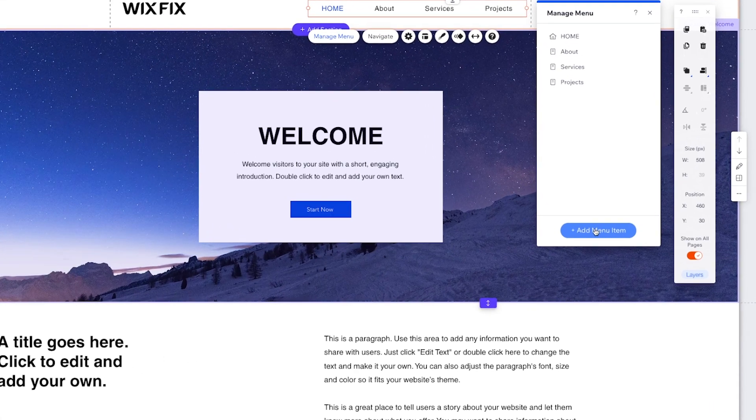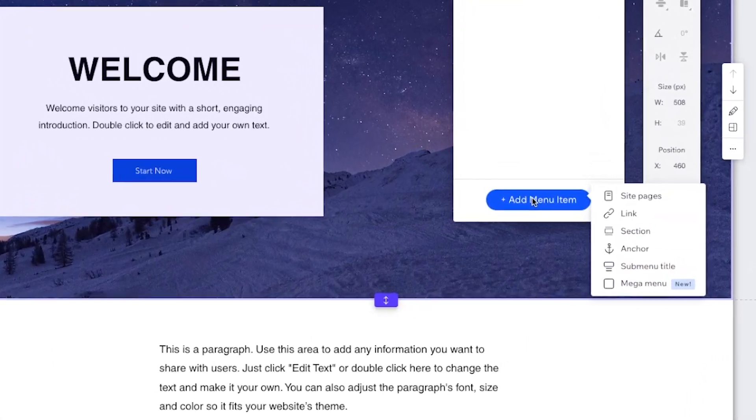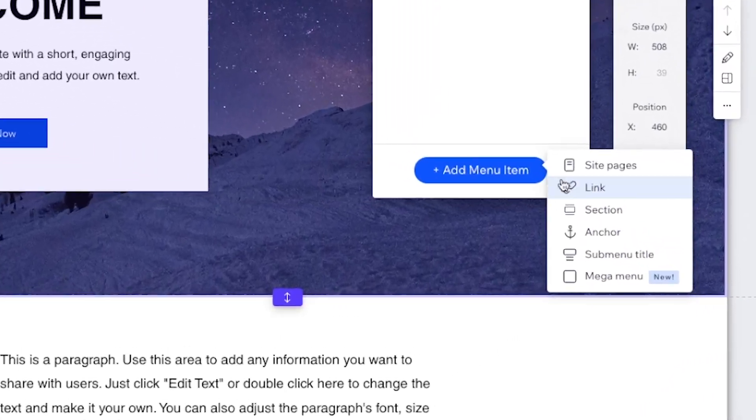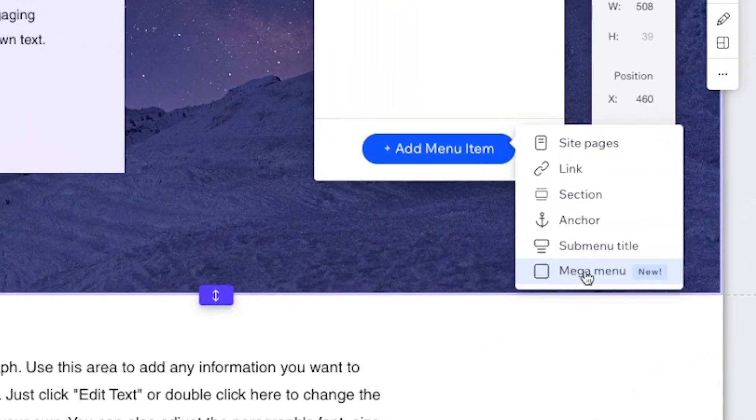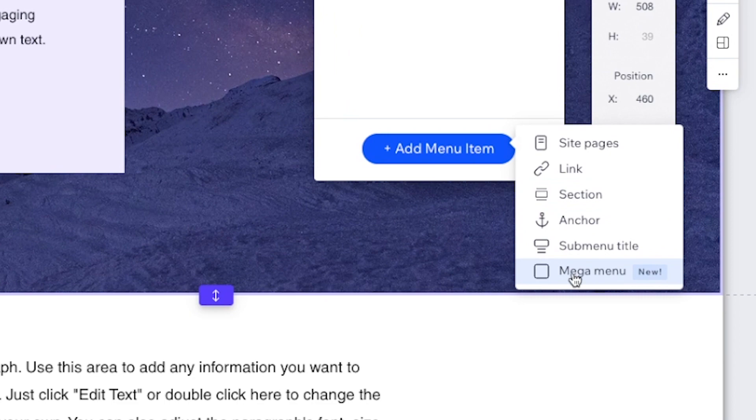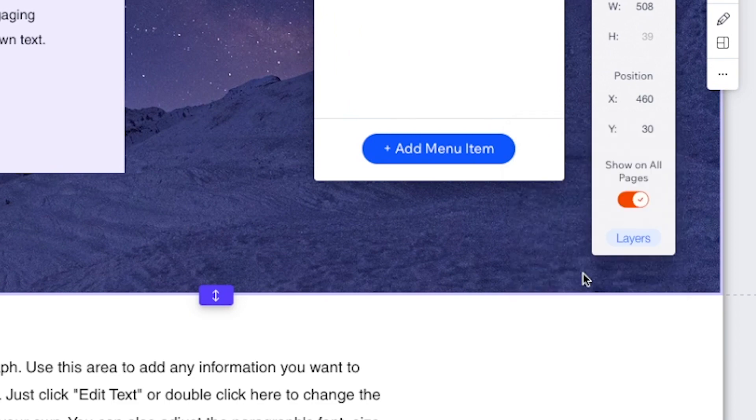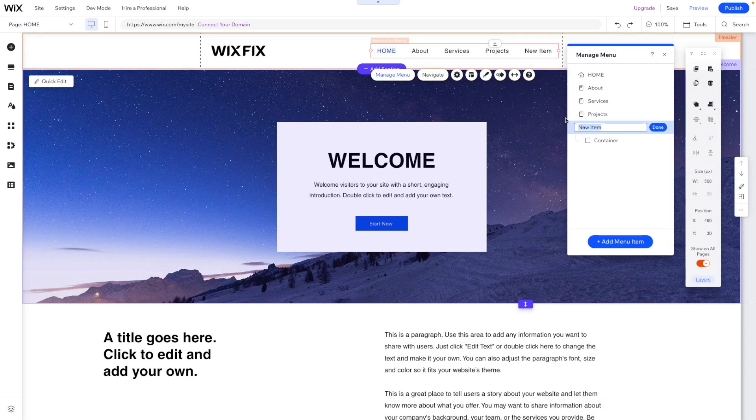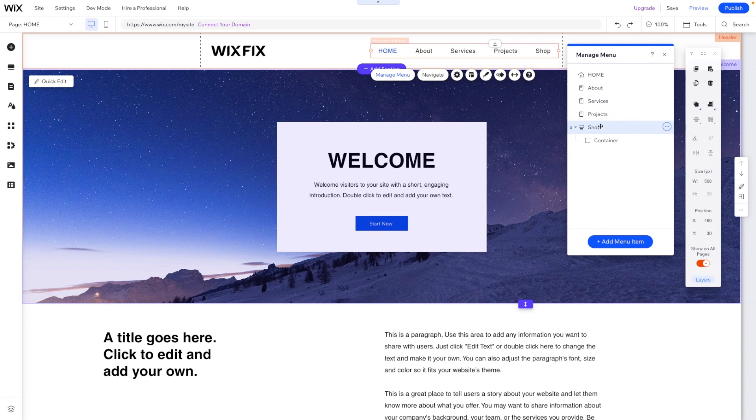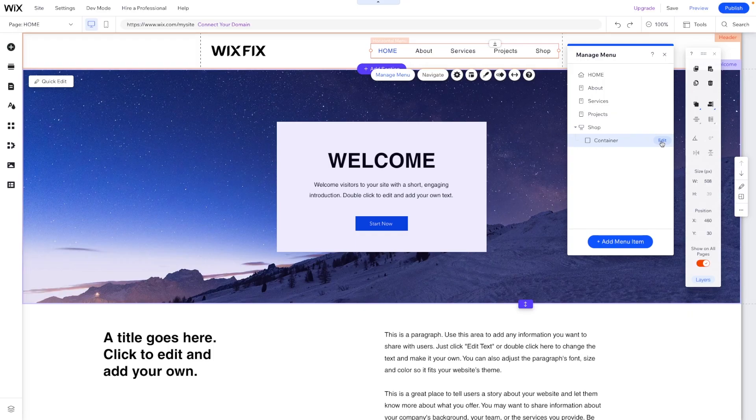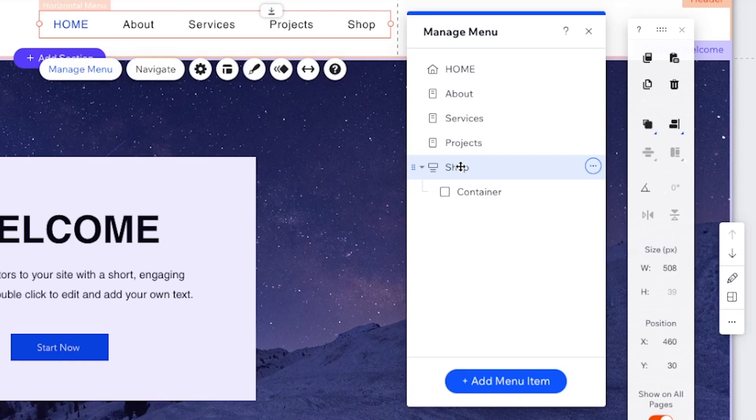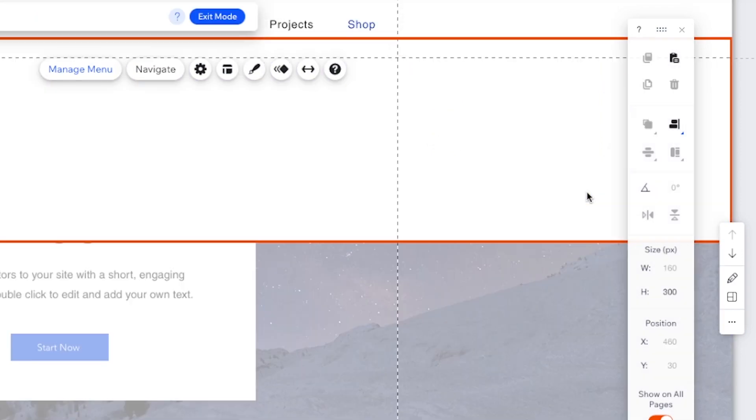Then we'll come over to add menu item and we'll see a new option down here that says mega menu. Now we can call this mega menu whatever we want. So maybe if we have a shop, then we can create a mega menu that links to different collections that we have. But in order to access the mega menu, we can come down to this container and press edit.